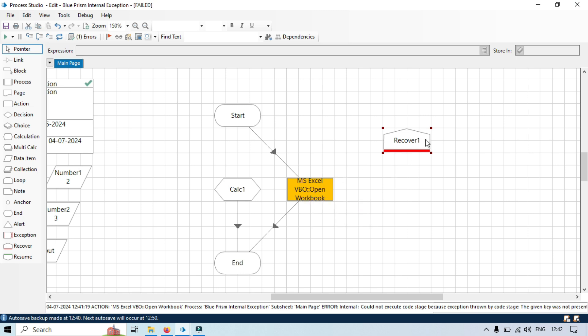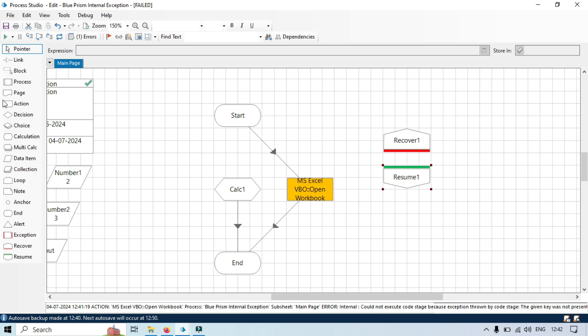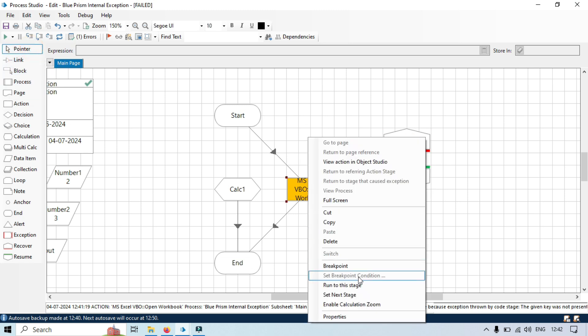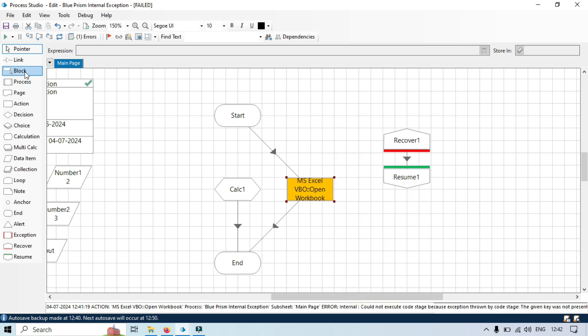So recover stage will catch that exception from here and then resume will resume that. Let's right-click, set next stage. You can see here we got an error here but it went to this recover stage and then resume, and this is completed.